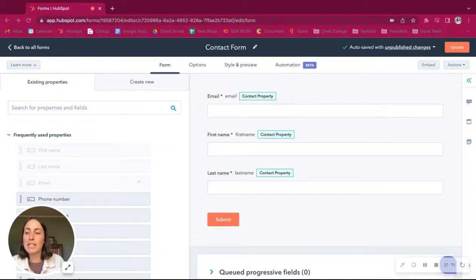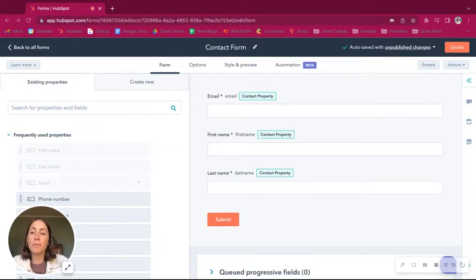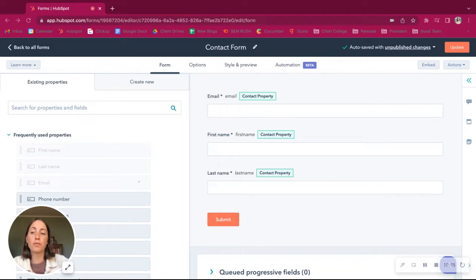Hey, it's Megan from Good Team. Today we're going to talk about using buyer persona style questions on our forms to automatically assign personas.